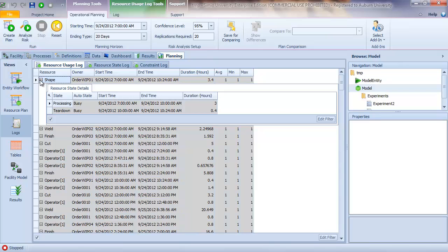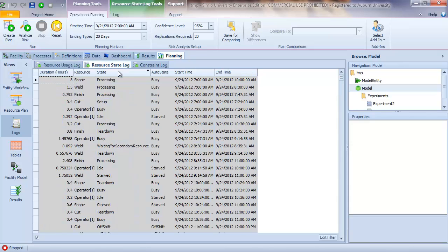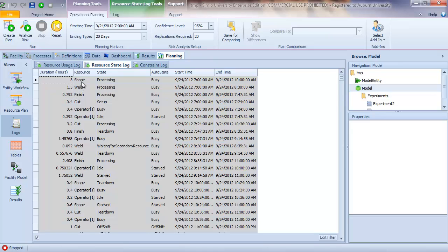The resource state log provides, again, chronologically, the individual resource state. So resource shape was in three hours, was in the state processing. If I jump down here to the next usage for four tenths of an hour, it was in the state teardown. So I can look by workstation or by resource if I want to jump down, or I can look chronologically, sequentially, down the list.